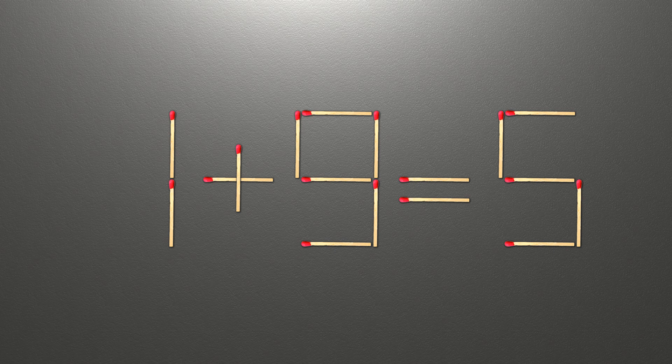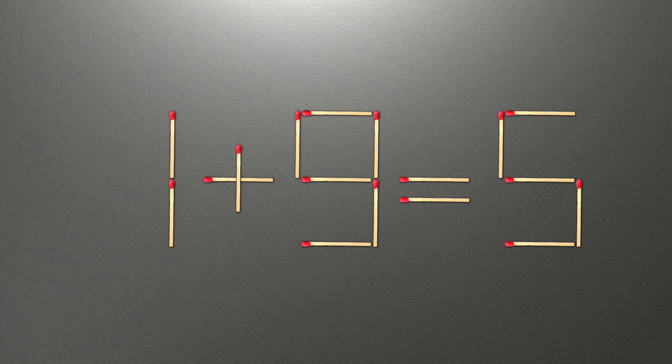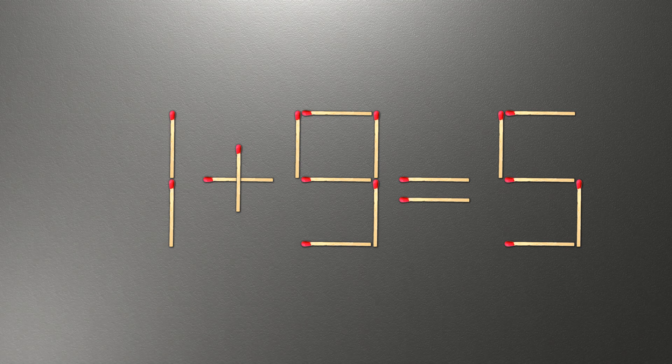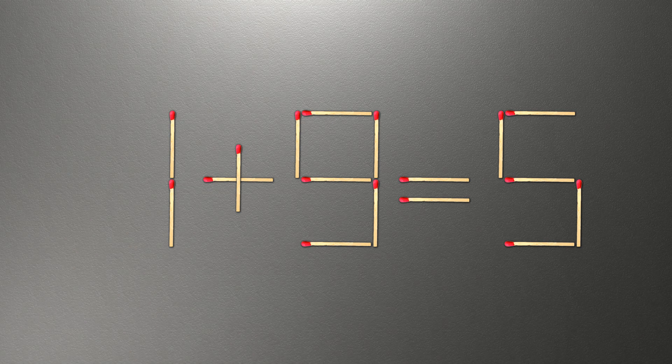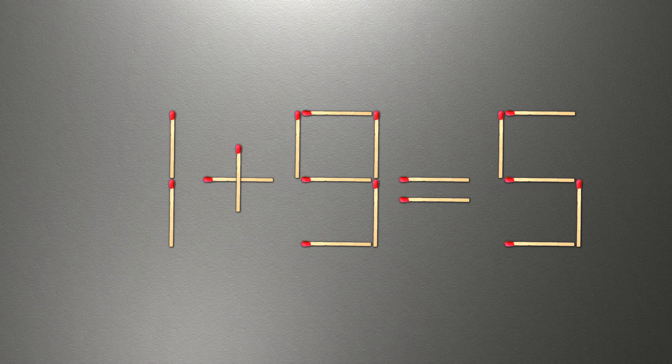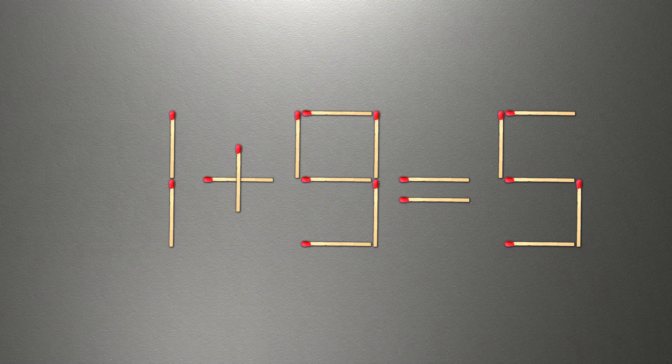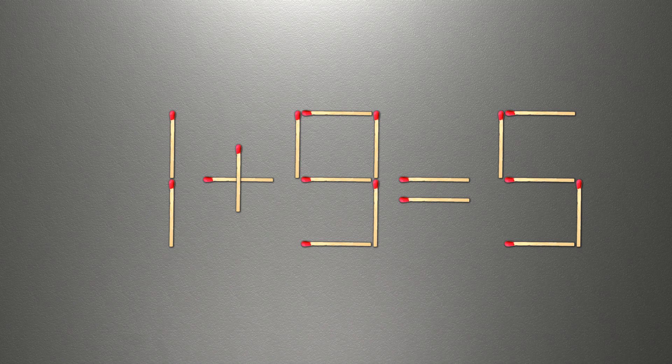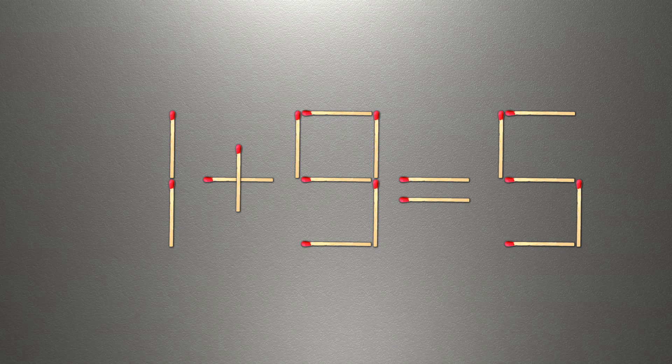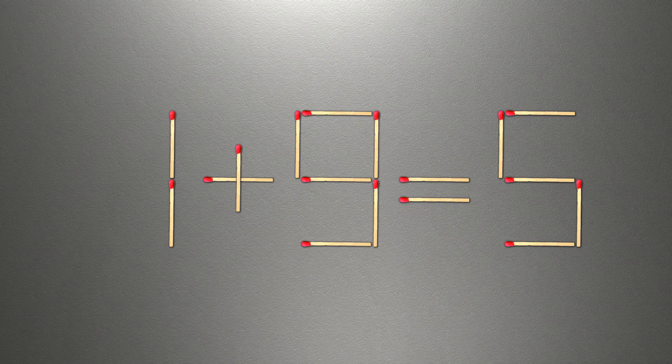When you find the correct solution to this problem, you can continue watching this video to make sure that you correctly coped with the task. We need to move one match to make our equality correct. How this puzzle is solved.